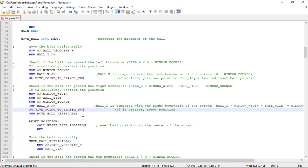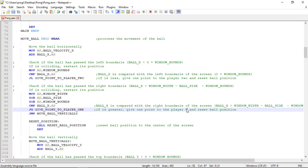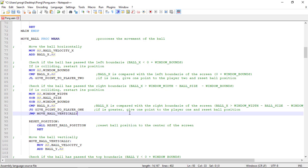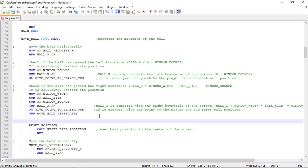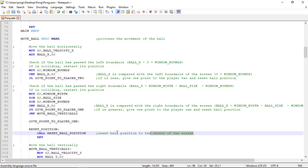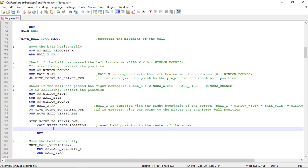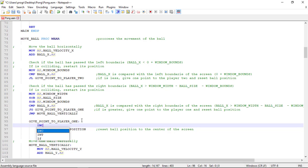And we do the same for the right boundary. This time we want to jump to give point to player one. Let me just update the comment. Let's copy this one and paste it. Now we just need to simply create these labels. We need to call give point to player one, and we need to call reset ball position. And it's very simple — we just increment the respective score.